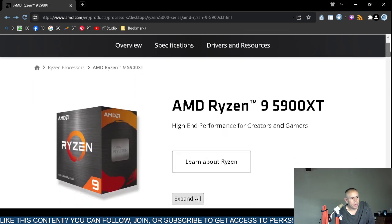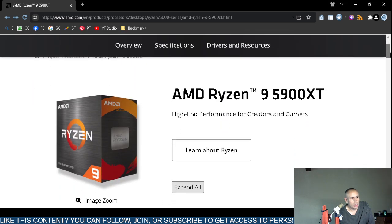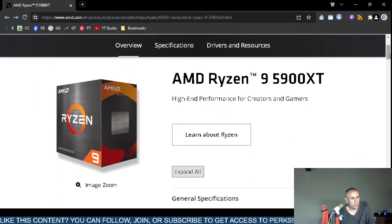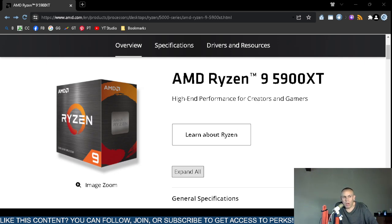That's this video pertaining to the Advanced Micro Devices Ryzen 9 5900XT computer microprocessor. Remember, it is designed for content creators and video gamers. Adios!